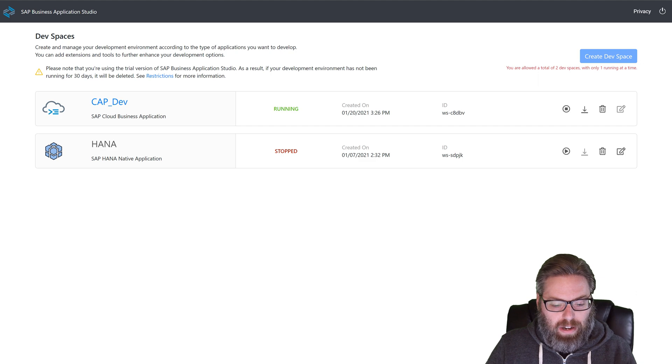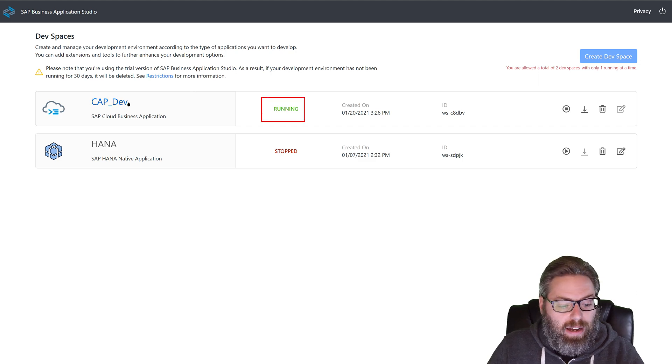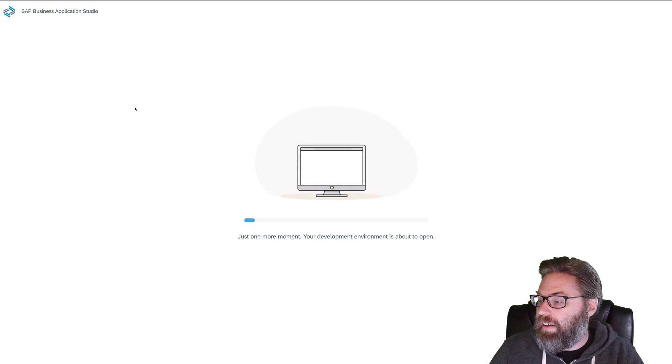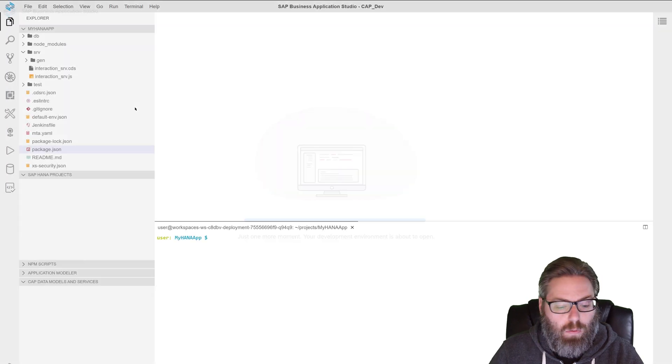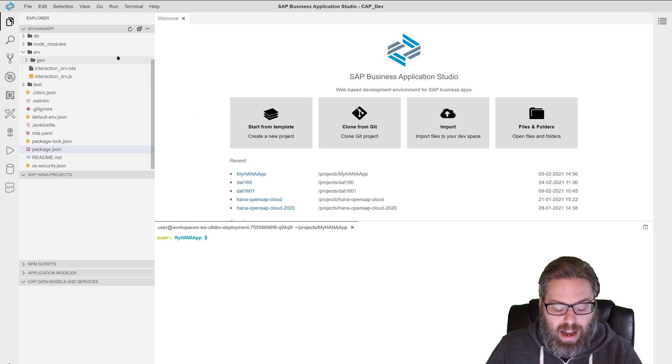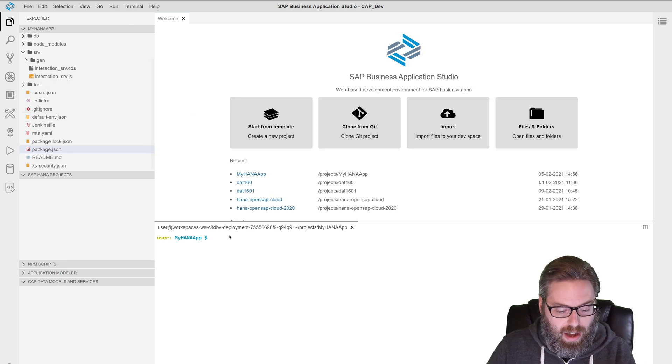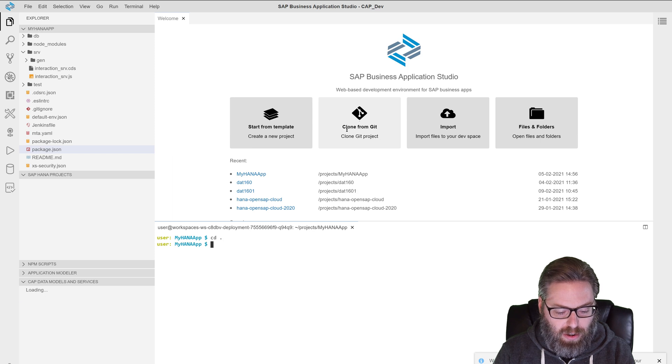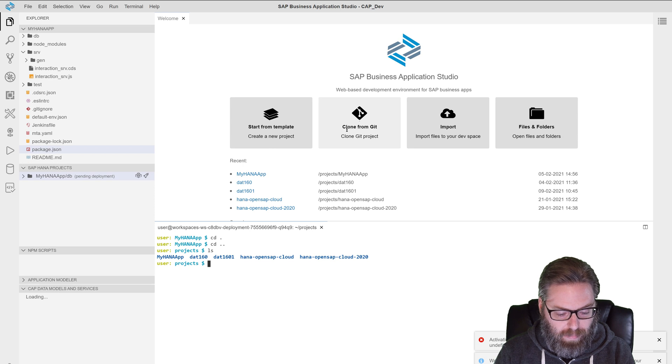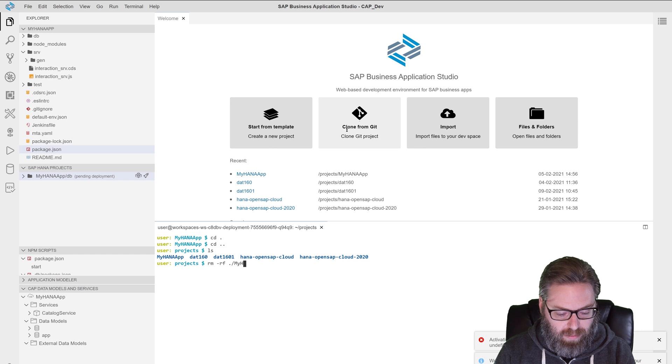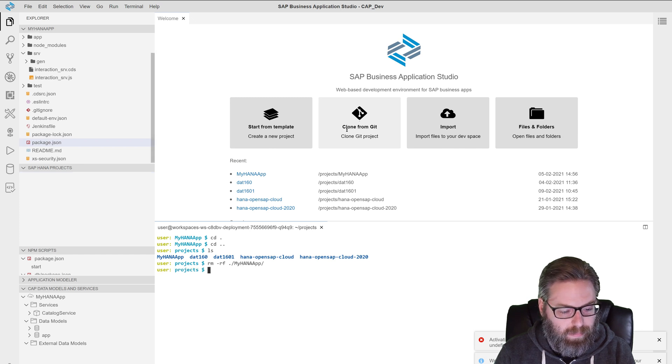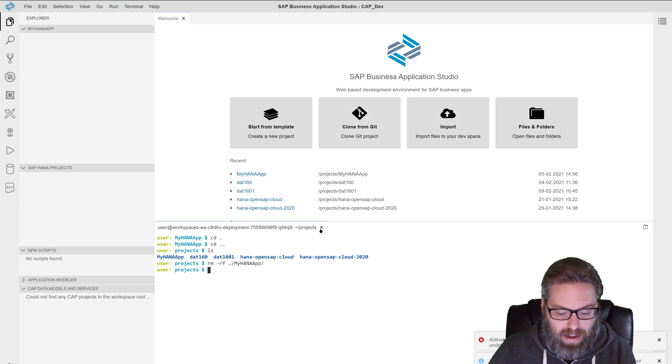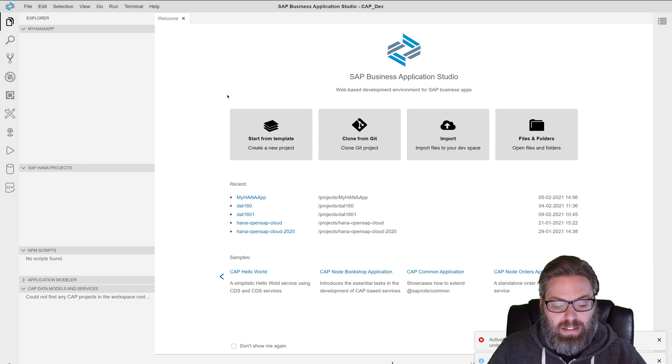My dev space is running now. You can see the status has changed here to say running. Now to load a dev space in the browser, you just go ahead and click on the name of the dev space. And then it will go ahead and load up with the development environment for that dev space. And I actually have this leftover from when I was working on the tutorials before. I'm actually going to just quickly back up to my projects level here and I'm going to just delete my work from before. There we are.